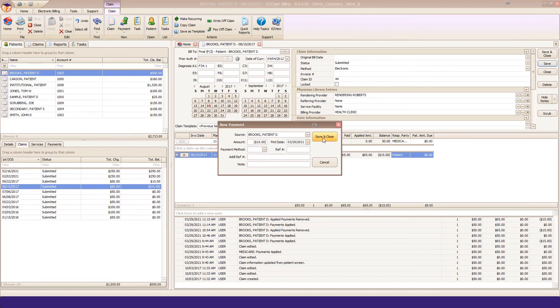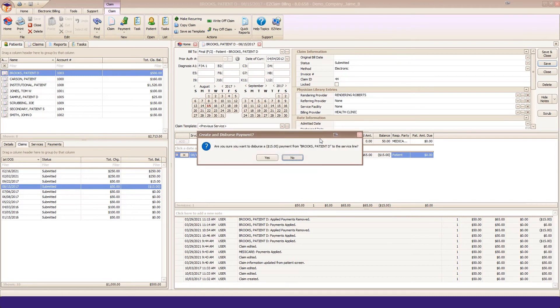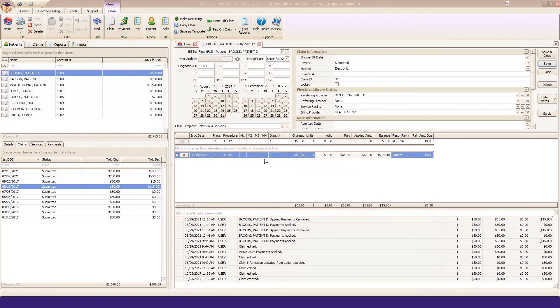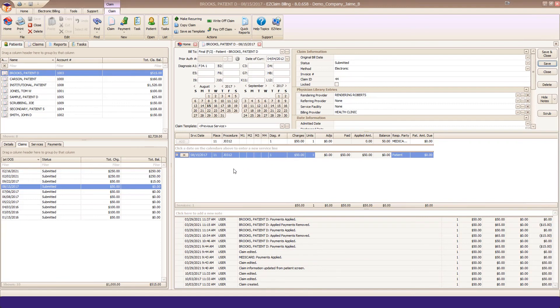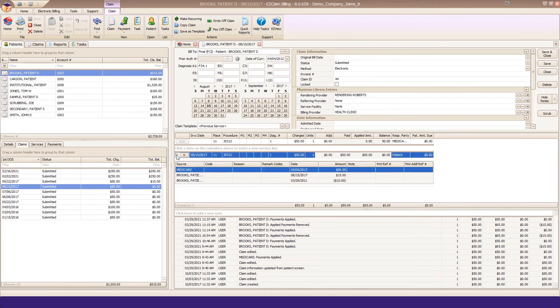Save and close and confirm. You will now see that refunded payment on your service line.